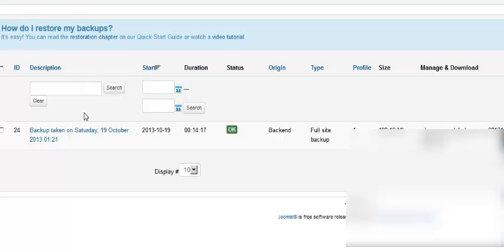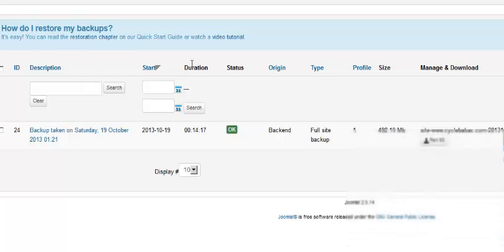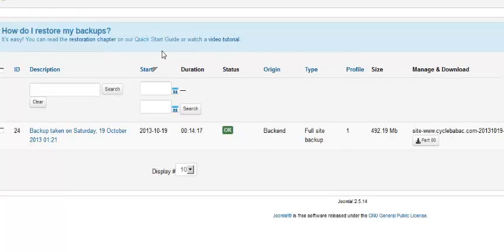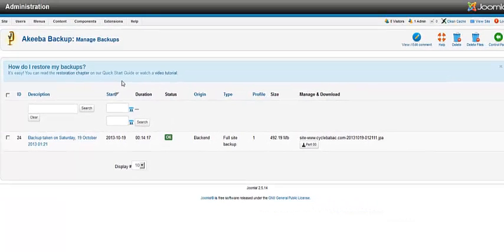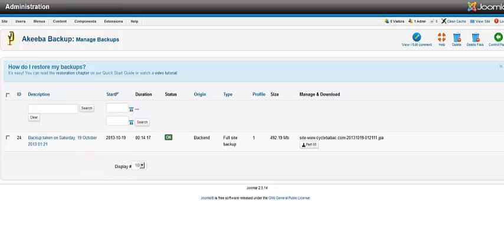But first, we recommend that you do a backup, of course. Akeeba Backup is one of the best backup tools that you can find.